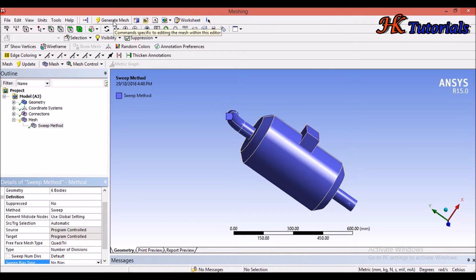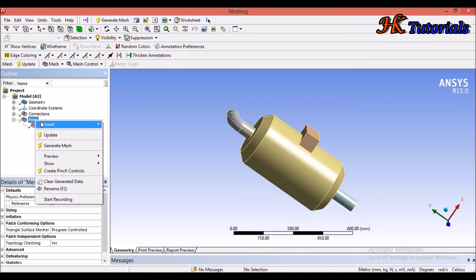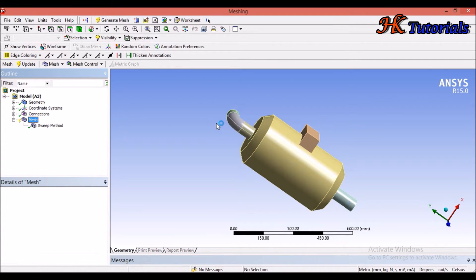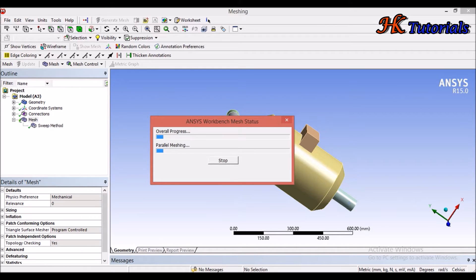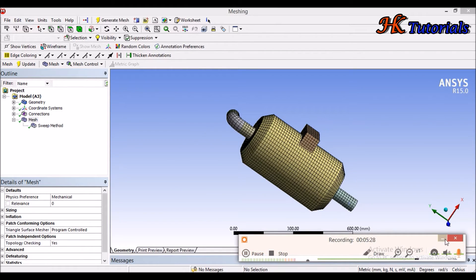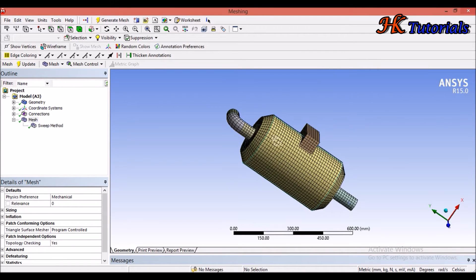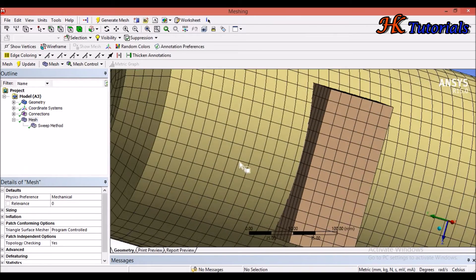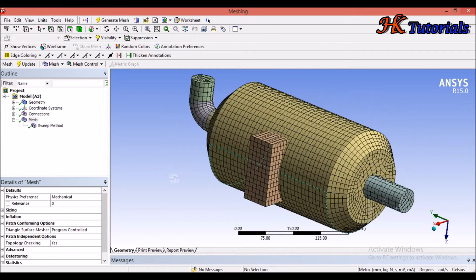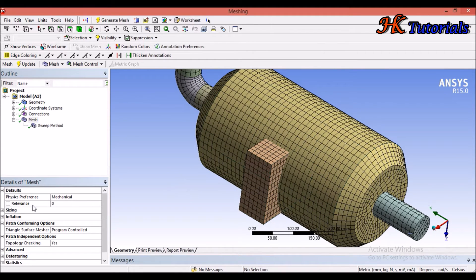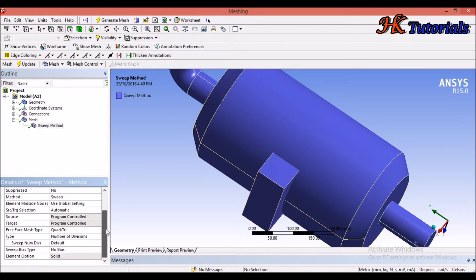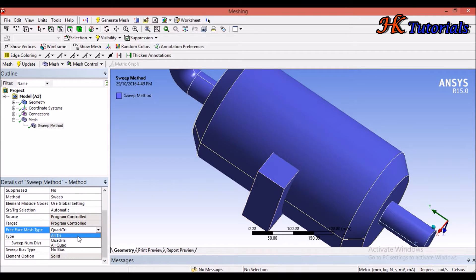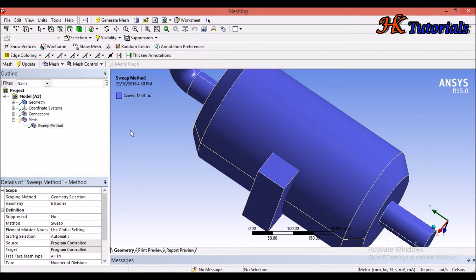We can generate the mesh by clicking the Generate button — right-click and select Generate Mesh. It will take some time. After meshing, the body mesh is very clean, and this is the type of meshing we actually require for our geometry. We can also refine the size. Here we selected Quad or Tri, but we can also select All Tri. I will select All Tri and update it.